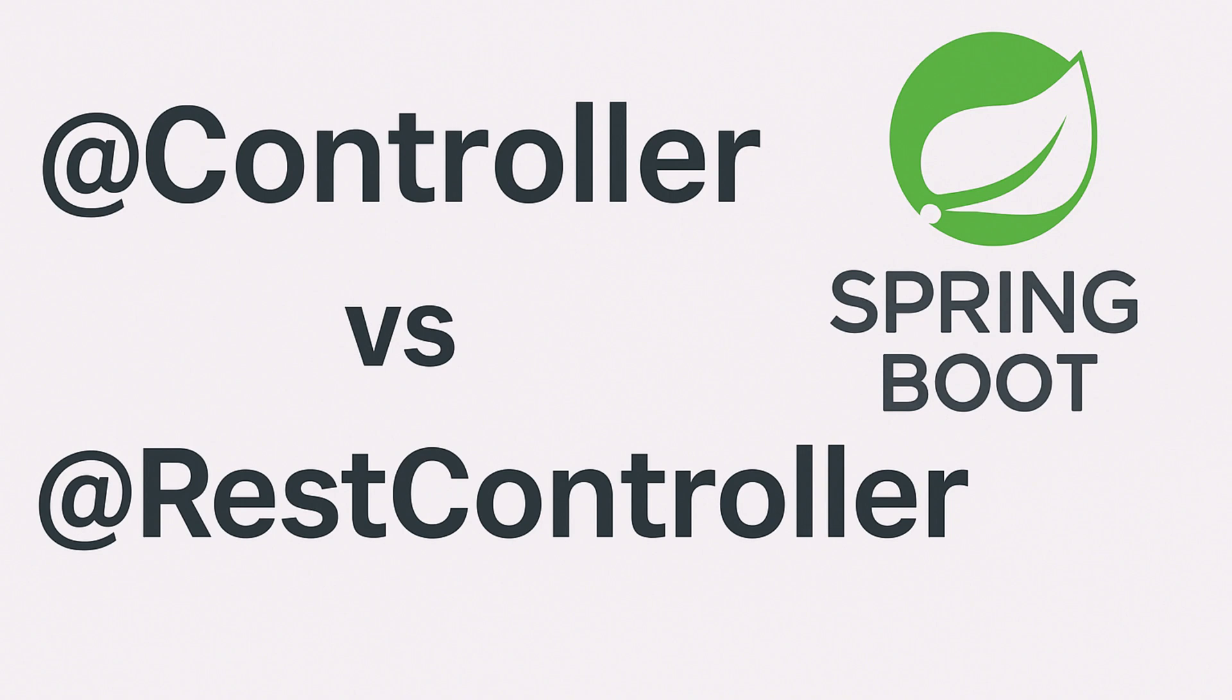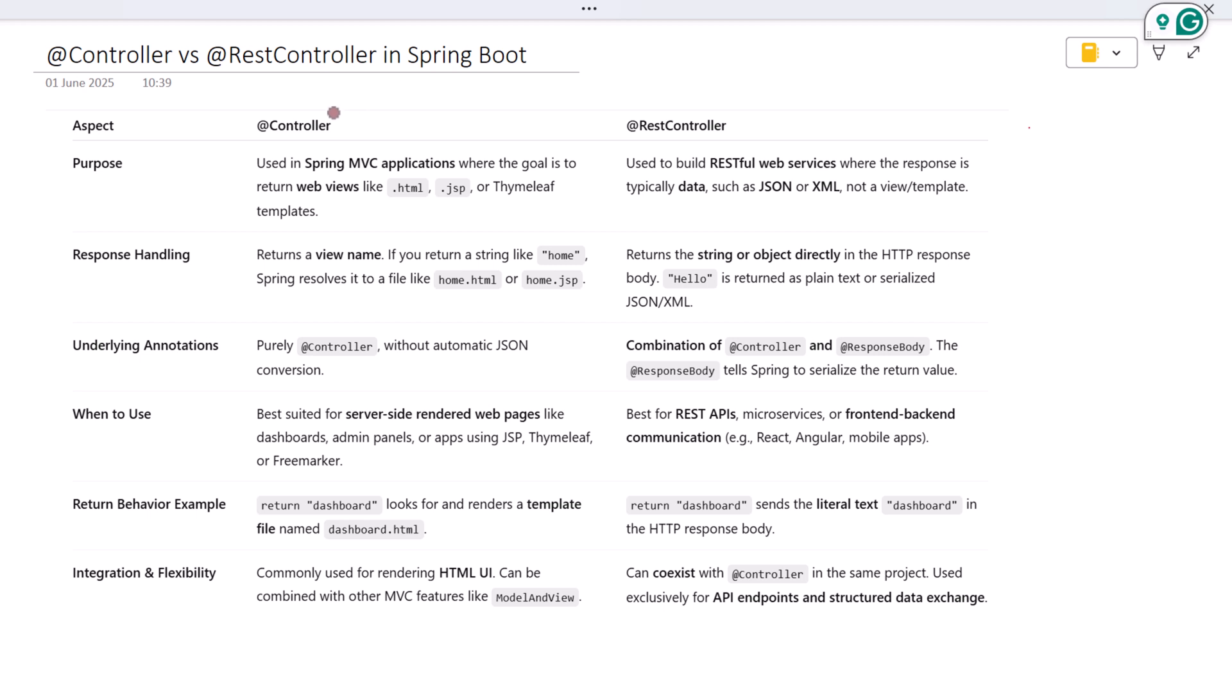Hey everyone, welcome back. In this video we are going to clearly understand the difference between @Controller and @RestController in Spring Boot. These two annotations might seem similar at first glance, but they serve different purposes, especially in how they handle web responses.